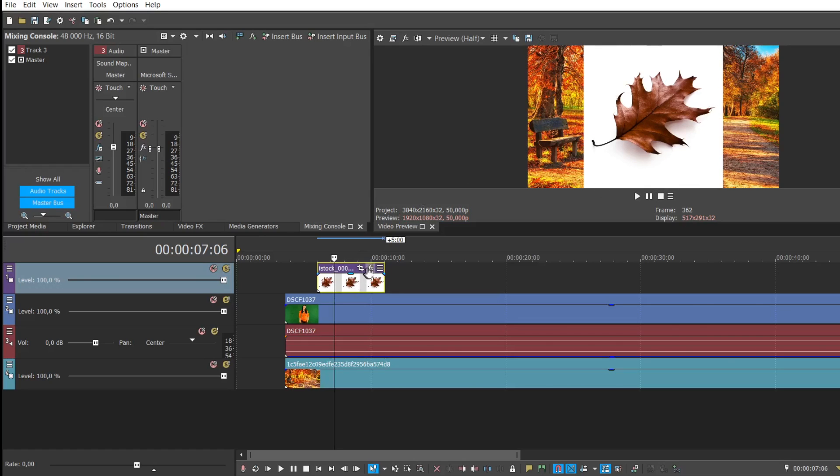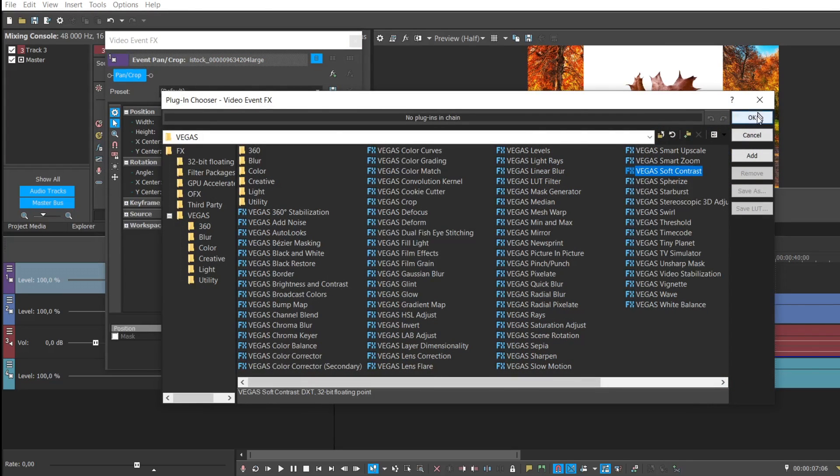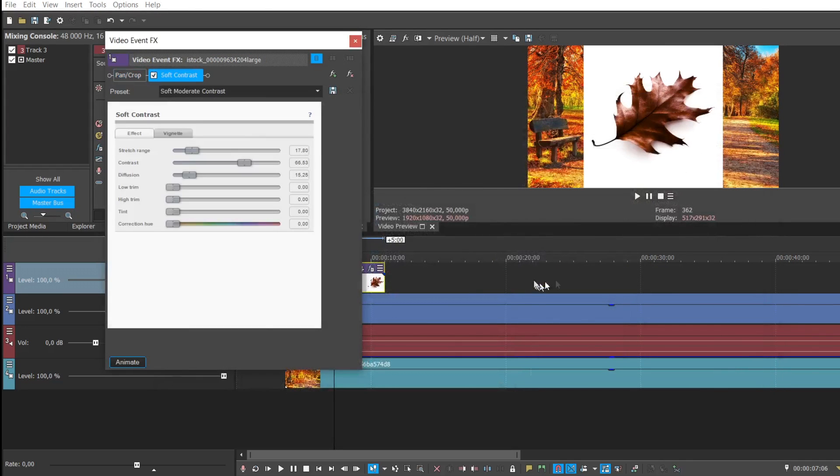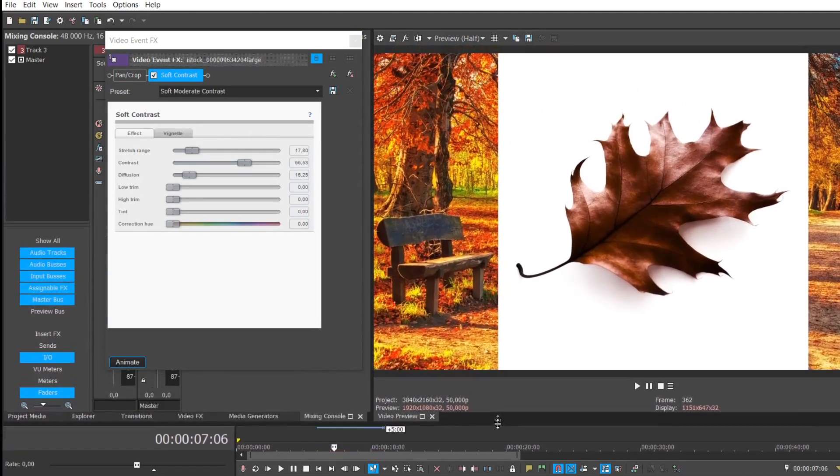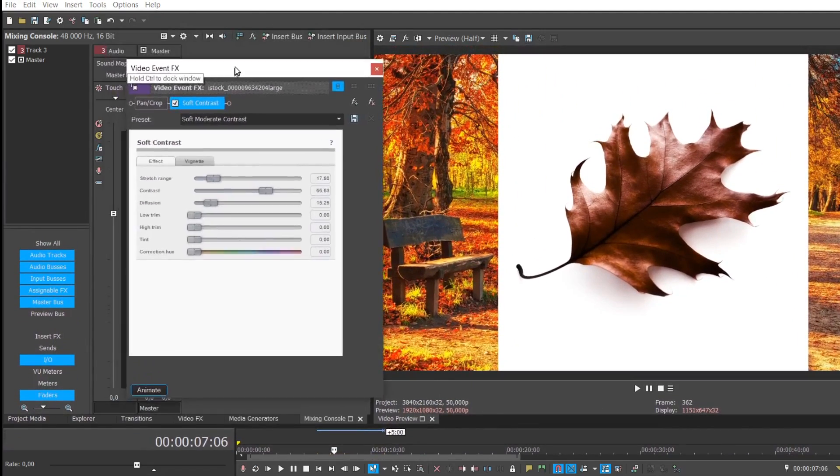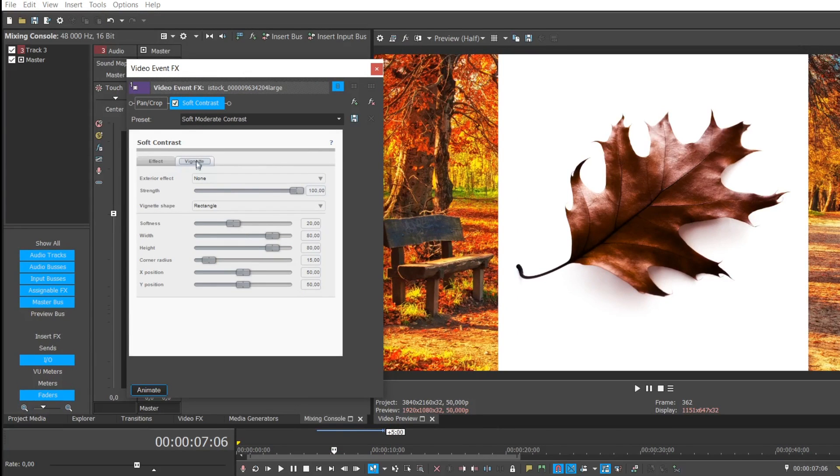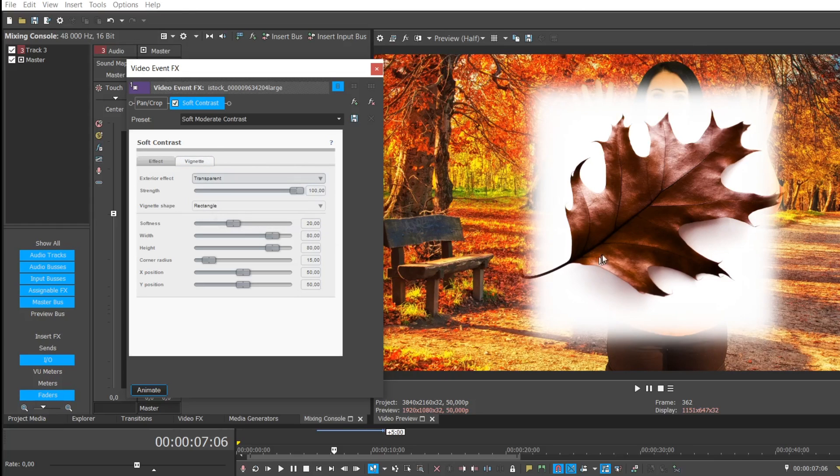What you want to do is go to FX and choose something called soft contrast. Now that you've chosen soft contrast, I'm just going to make the desktop area a bit bigger so you can see the effect. On the tab, it says vignette. And here we go. Straight away, you can see it.